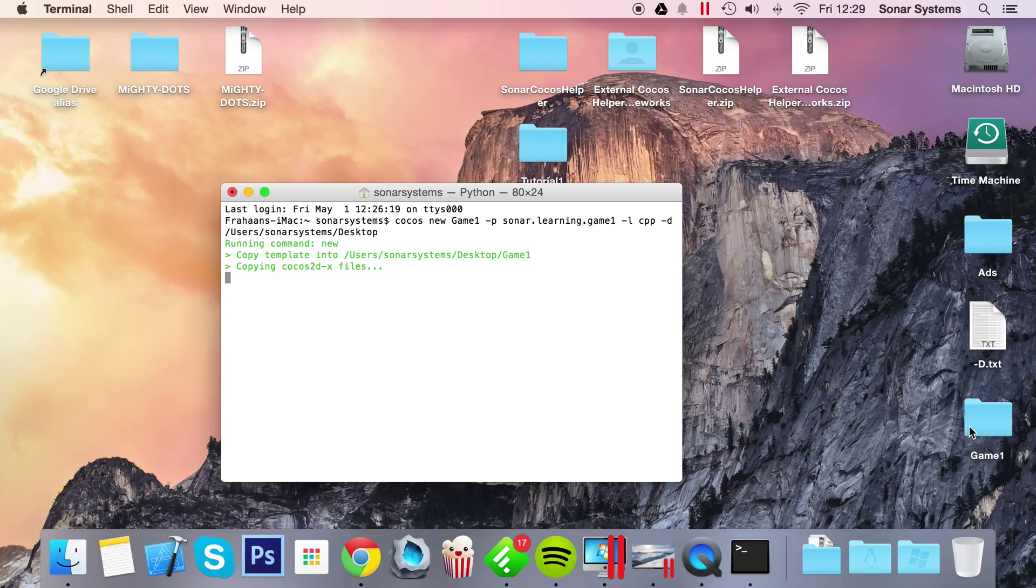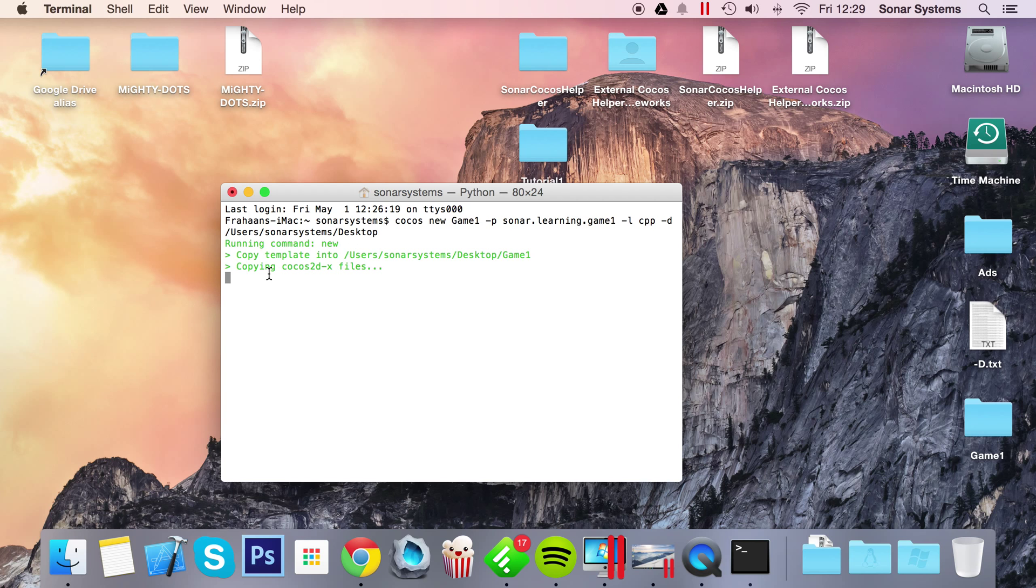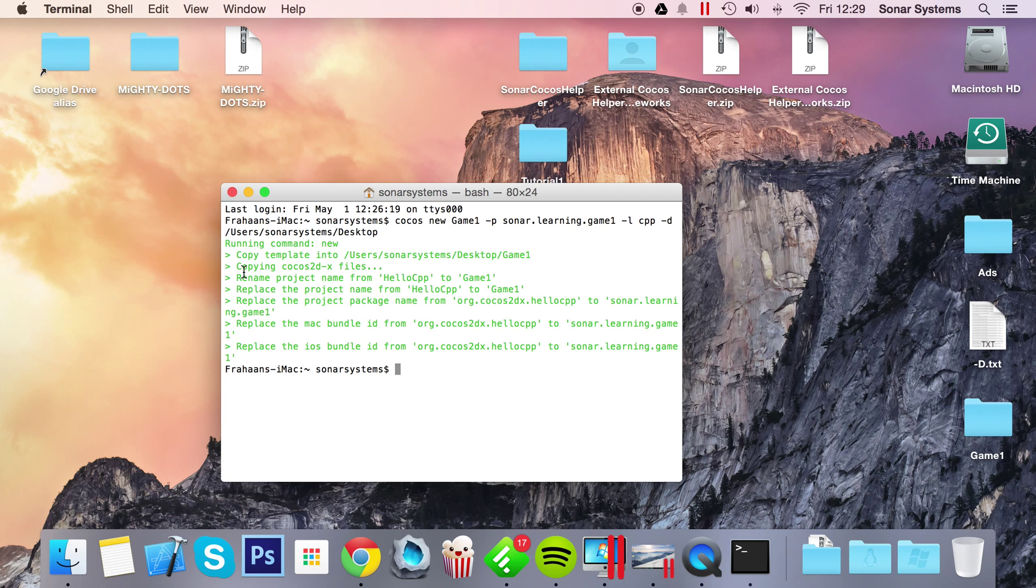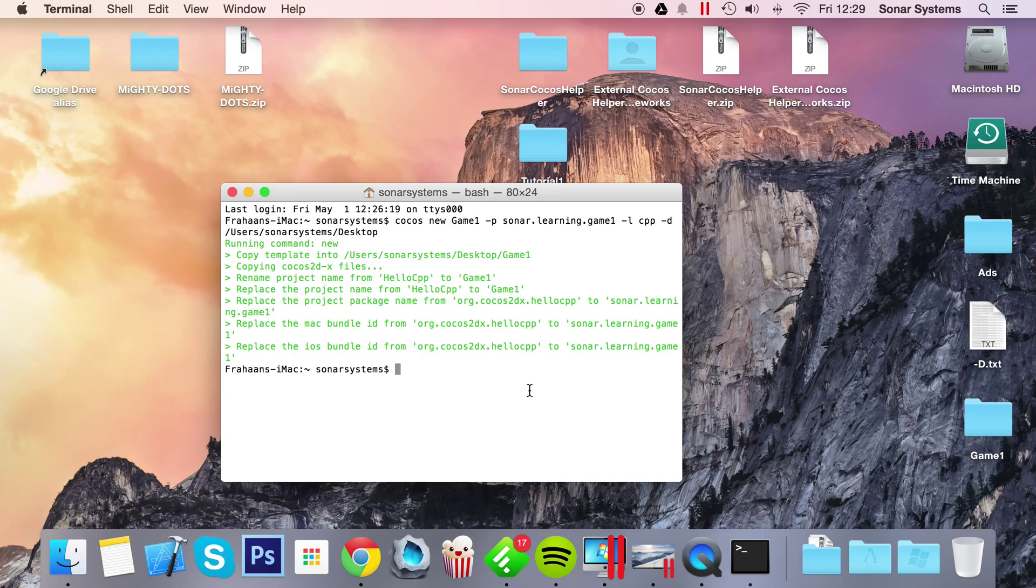and as you can see, it started loading up right here. It's running the command, copying a template, and it's all done now. So it's that simple to create a new game, a new project, using the COCOS console.